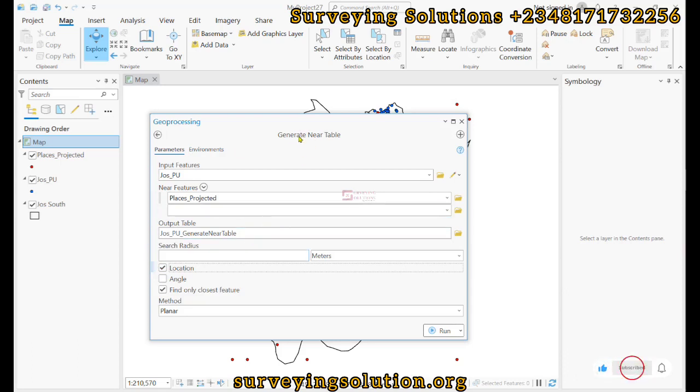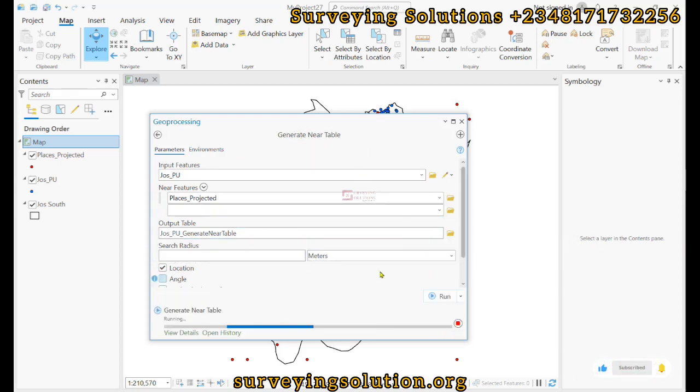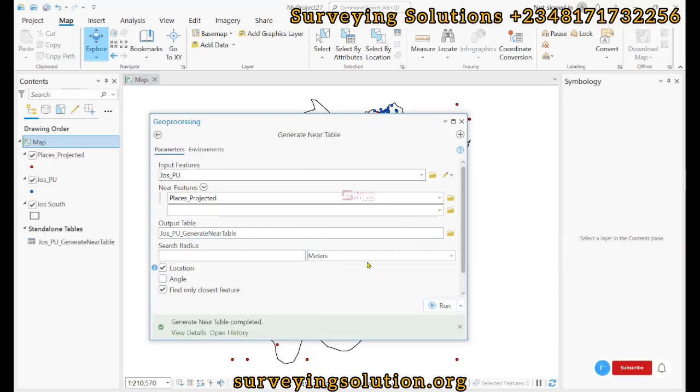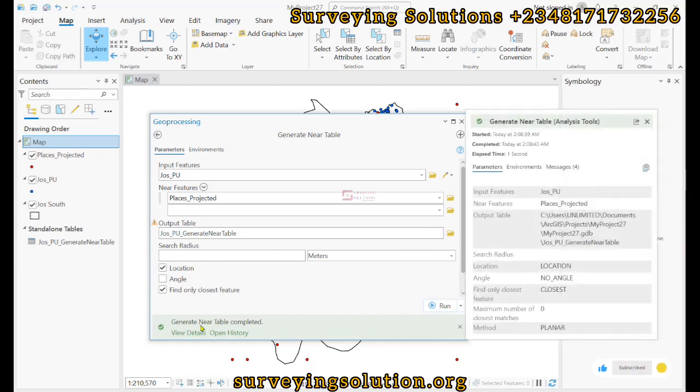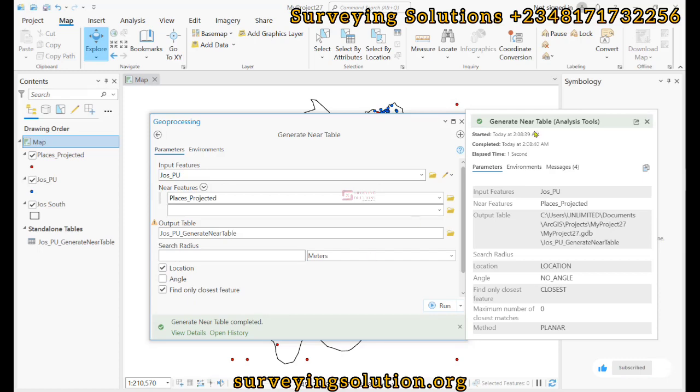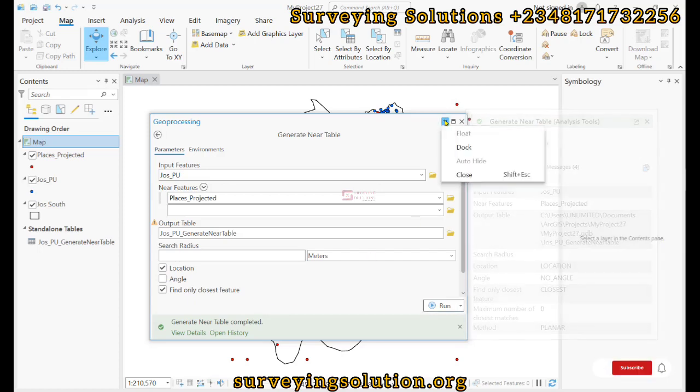Now we can click on Run. So you see that the table has been completed. It has been treated successfully, so I can decide to dock this back.